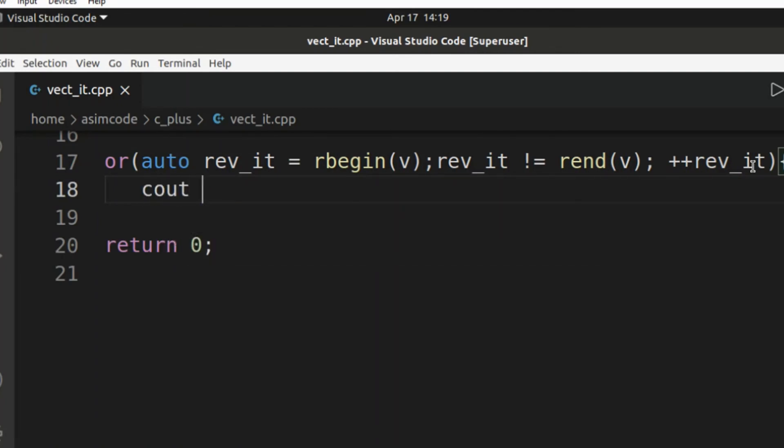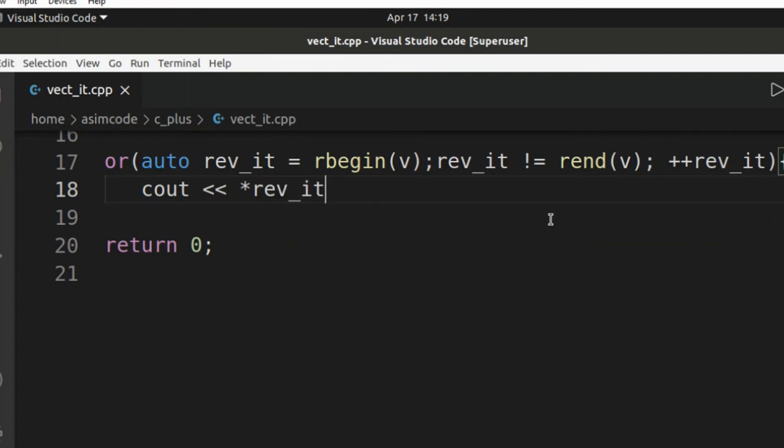Print out the vector elements by using a dereference with our reverse iterator and also end of line.